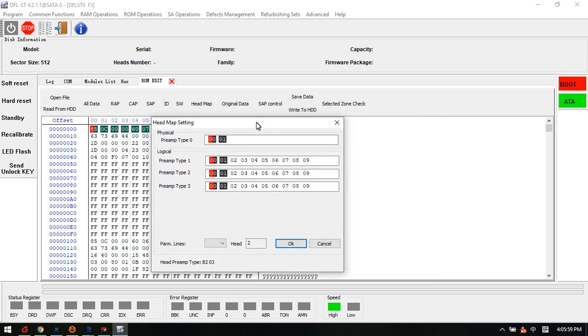So this is the method to get the head map information from the ROM file. This one is very easy, only if users get the DFL Seagate firmware repair tool.